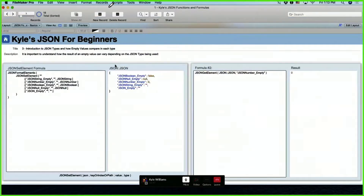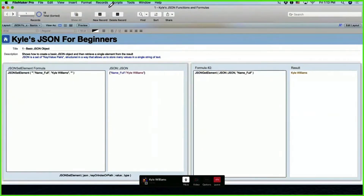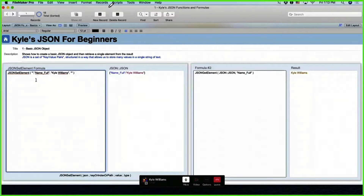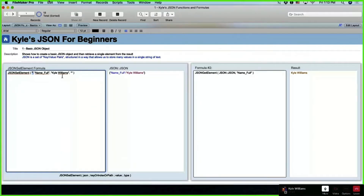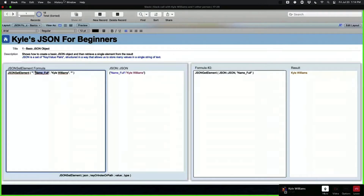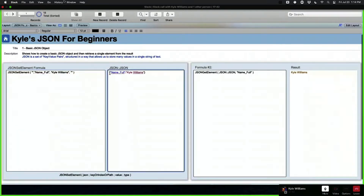Picking up from yesterday's basic JSON introduction, here we have a very basic JSON set element. The source JSON is what we start with if we want to update existing JSON by adding new values. The syntax is: JSON Set Element, then JSON, then our key or index or path, our value, and the JSON type. JSON is all about key-value pairs. When we run this we get a simple JSON object, defined by curly brackets — the key is in blue and then our value.